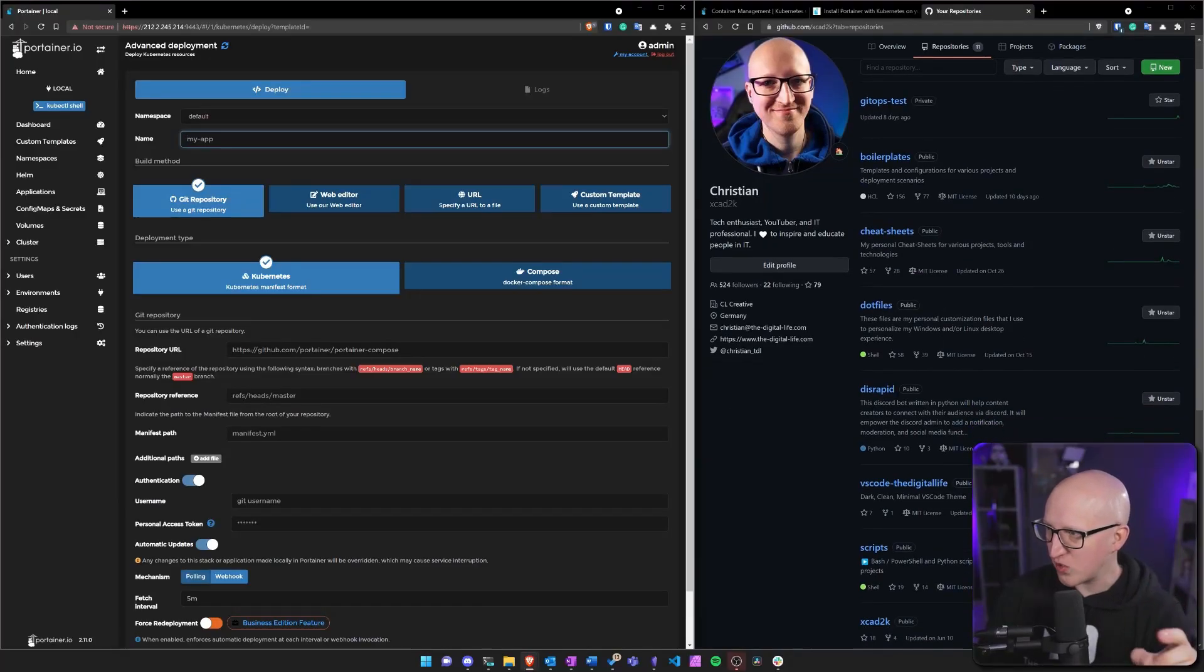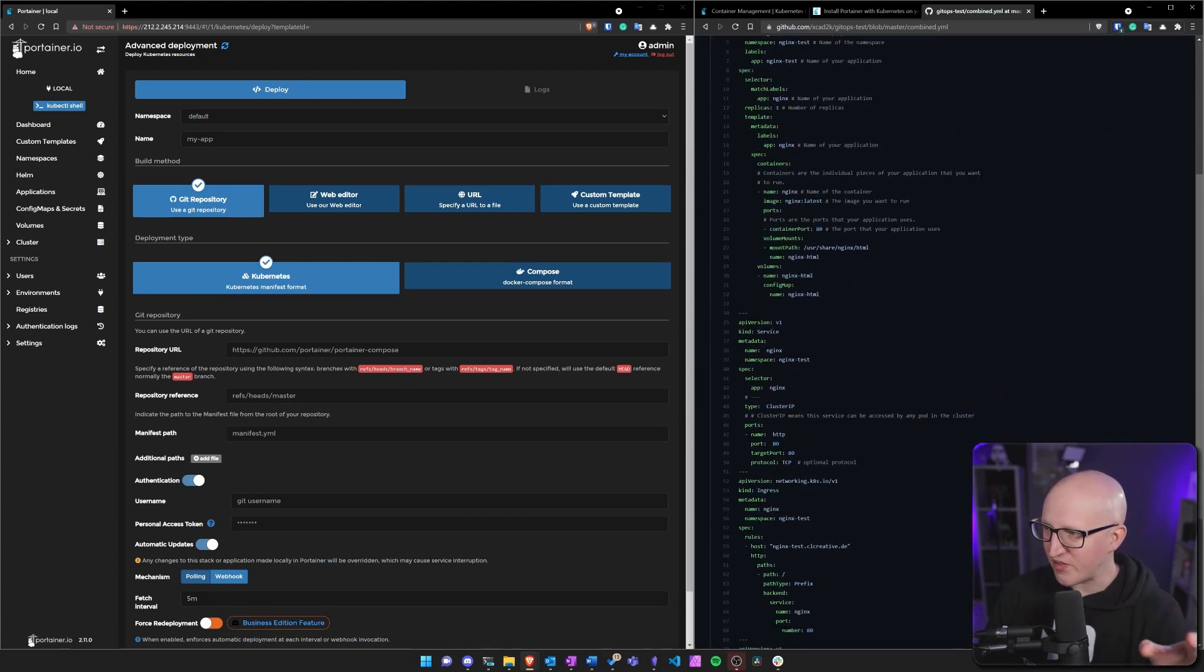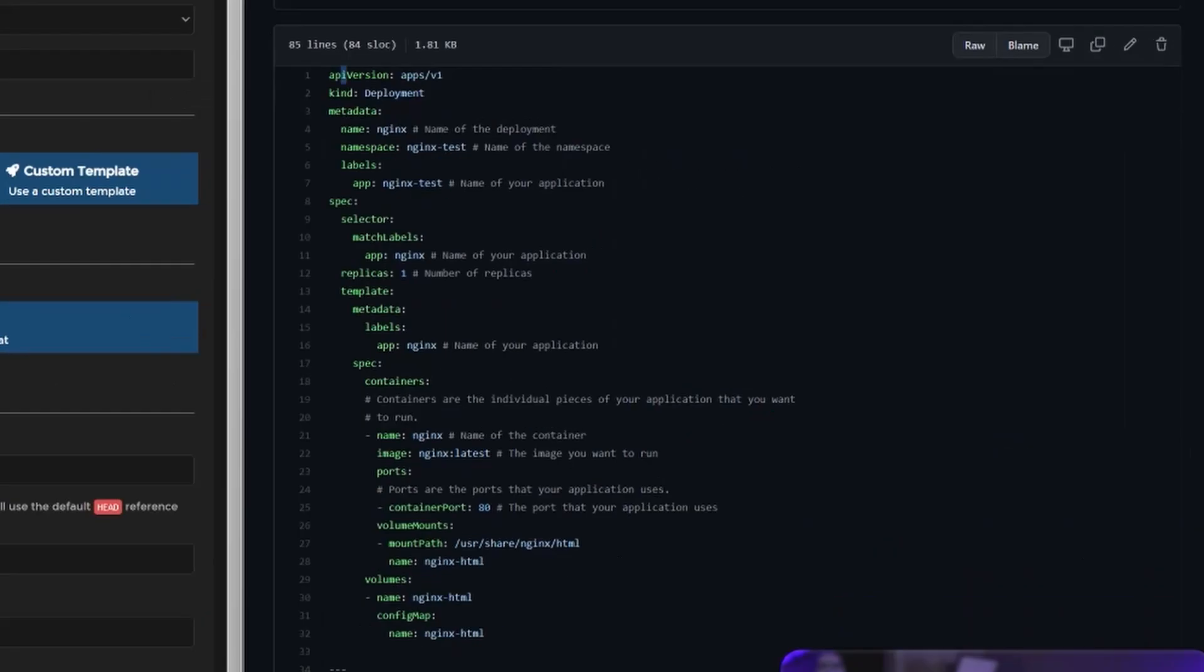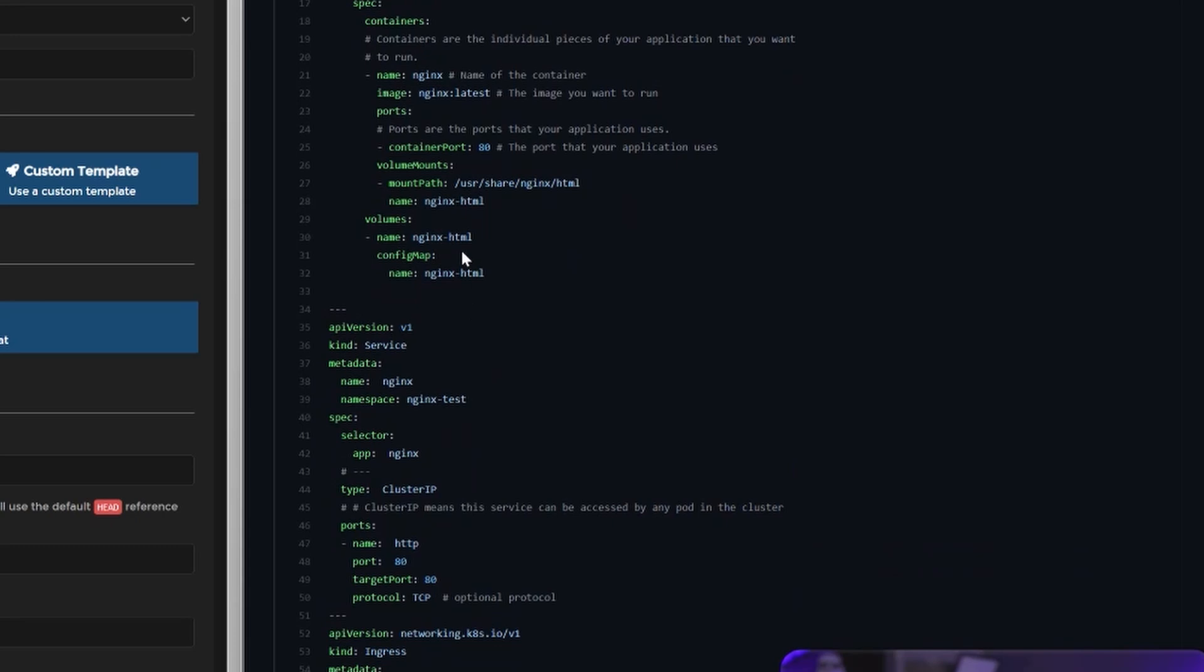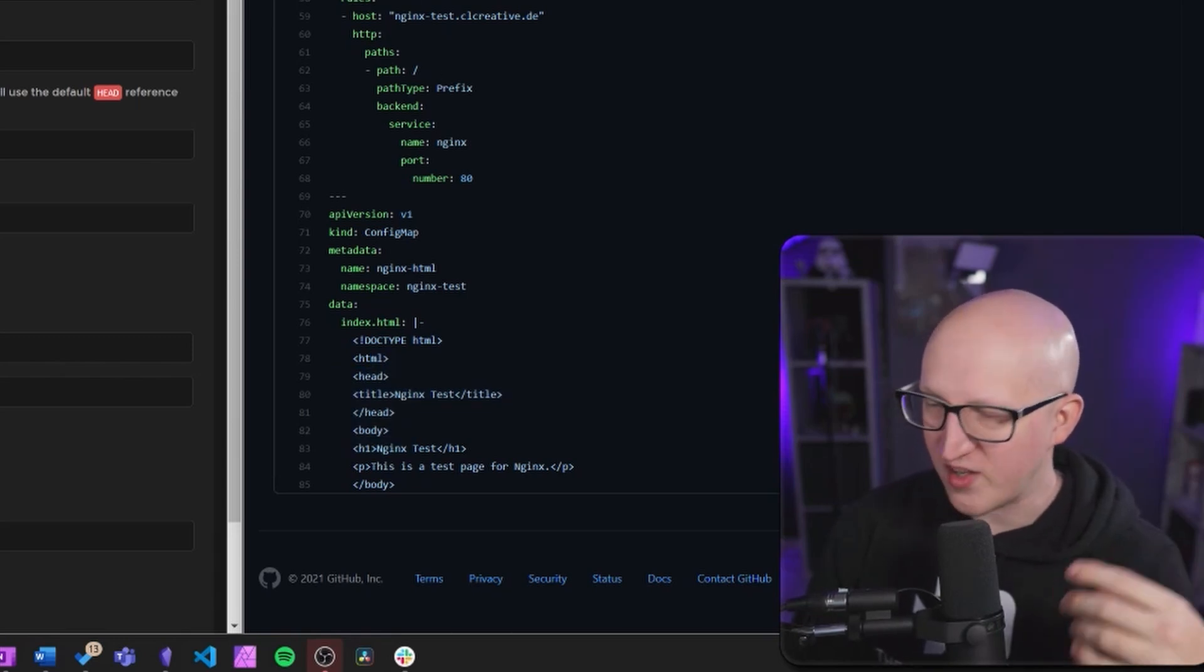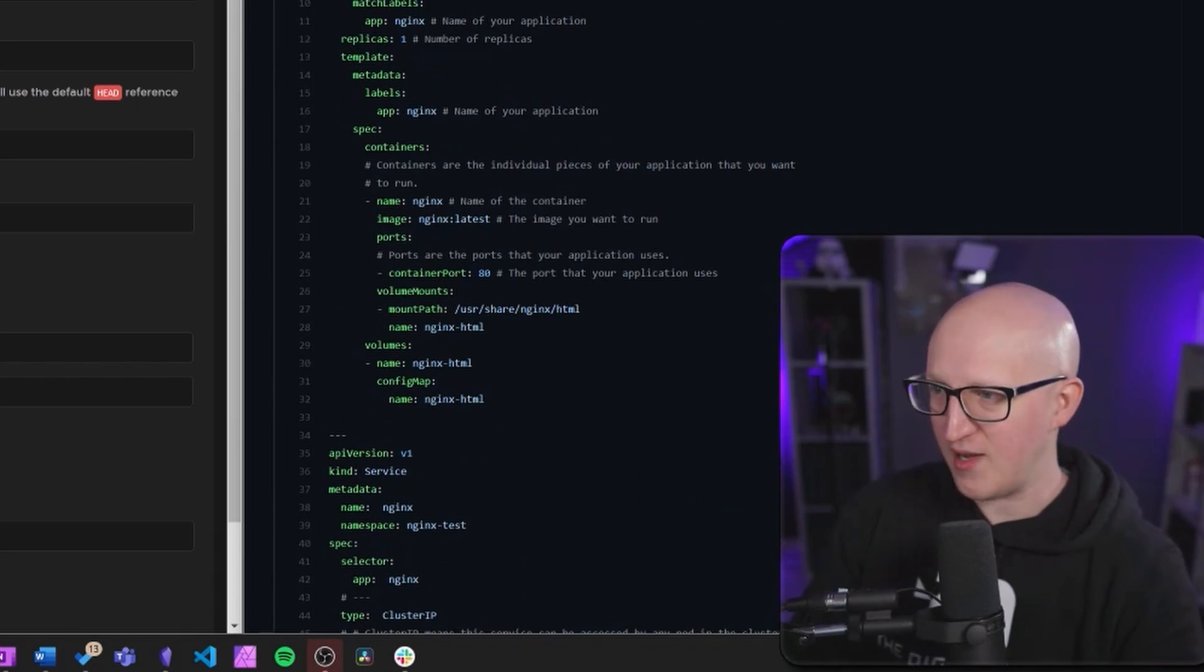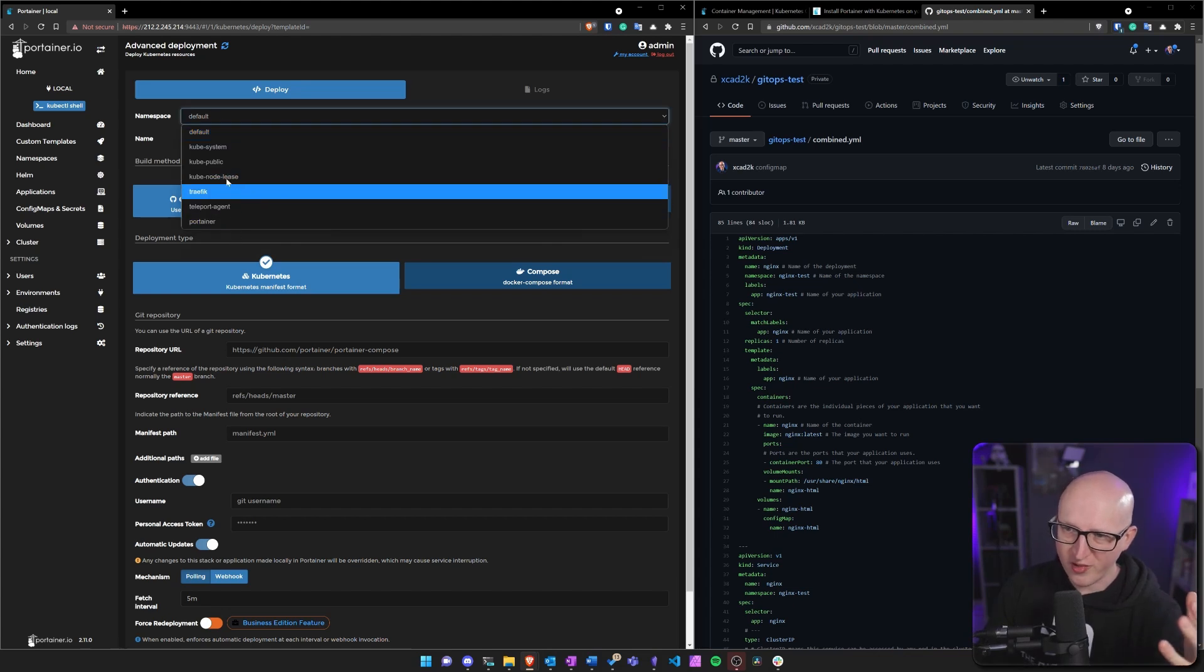So I created another git repository that is called gitops test and this contains a YAML file with some Kubernetes manifests I want to automatically deploy with Portainer on my Kubernetes cluster. You can see there is an example deployment of an Nginx web server. This will just run a simple web server and expose a custom HTML page. The HTML page is stored in a config map and I also want to use my Traefik ingress controller to expose this publicly with trusted SSL certs. All the configuration is done inside this single YAML file and I want to automatically deploy this with Portainer.